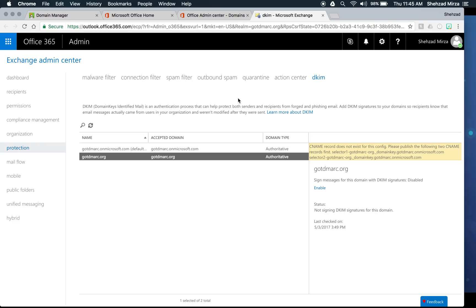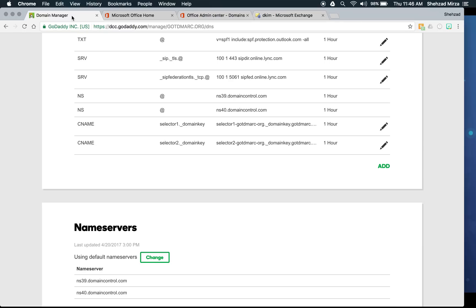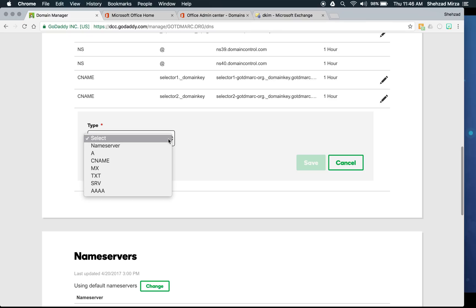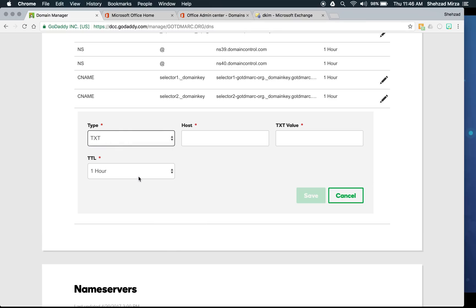Now the final stage is to implement DMARC. With DMARC, you don't need to do anything in Office 365 to enable or set it up — by default it does check incoming messages from other organizations and checks the sending organization's DNS to determine what to do if messages pass or fail authentication. To set up DMARC for gotdmark.org, go back to domain manager and add another DNS record. DMARC is always a TXT record — there is no option; it must always be a TXT record regardless of which DNS provider you use.